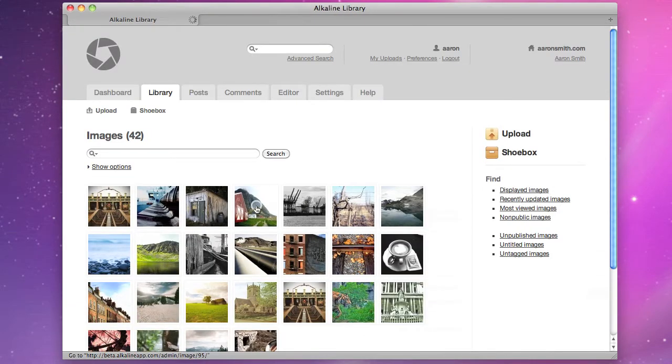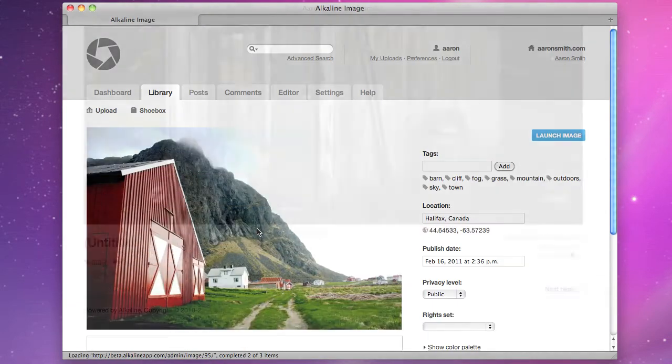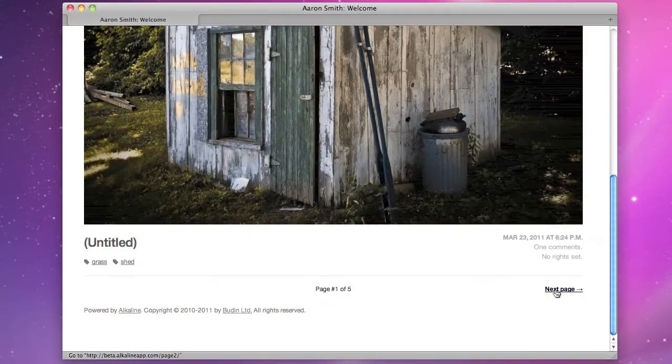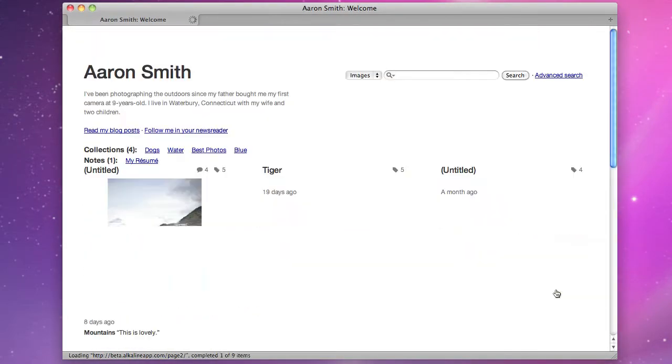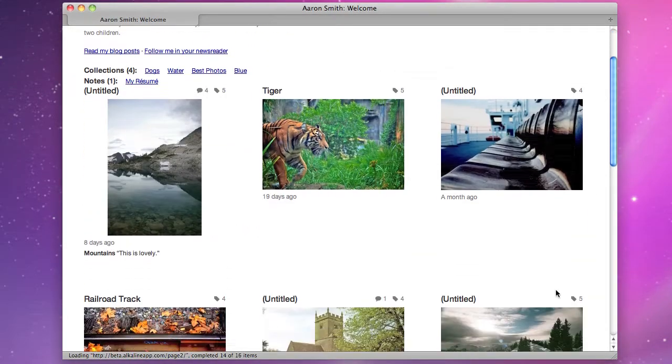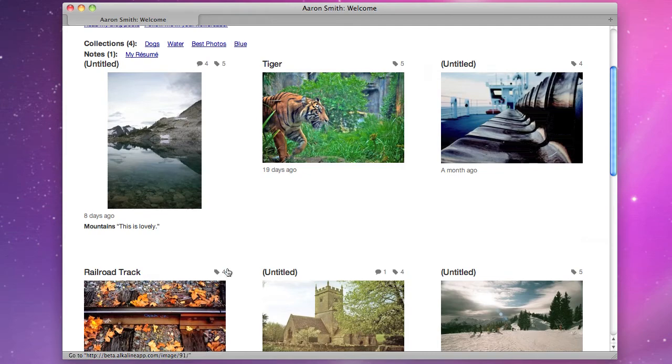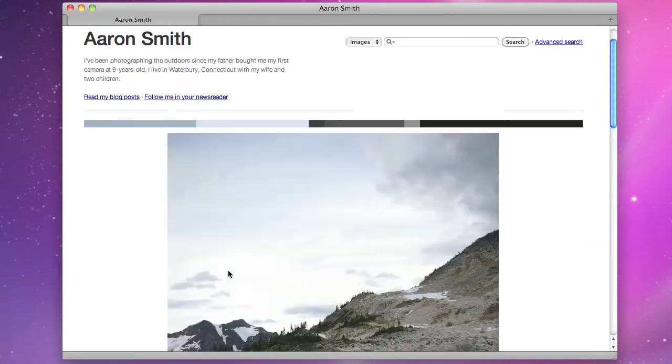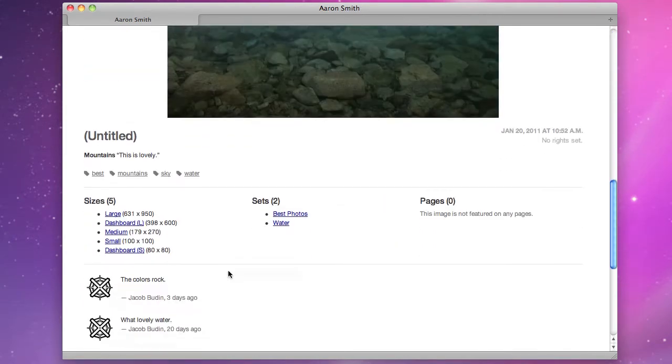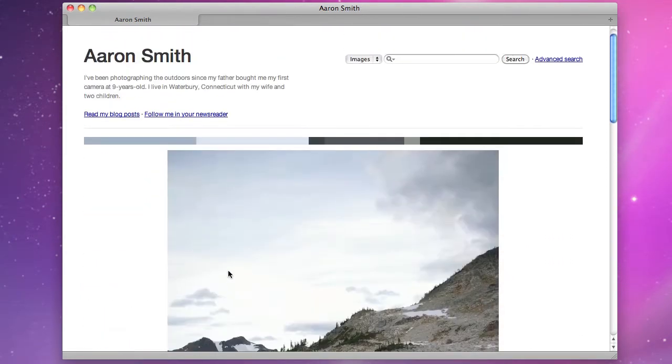Built for photographers, illustrators, and other artists, as well as firms and non-profits, Alkaline can help you or your organization showcase your image library on the web.